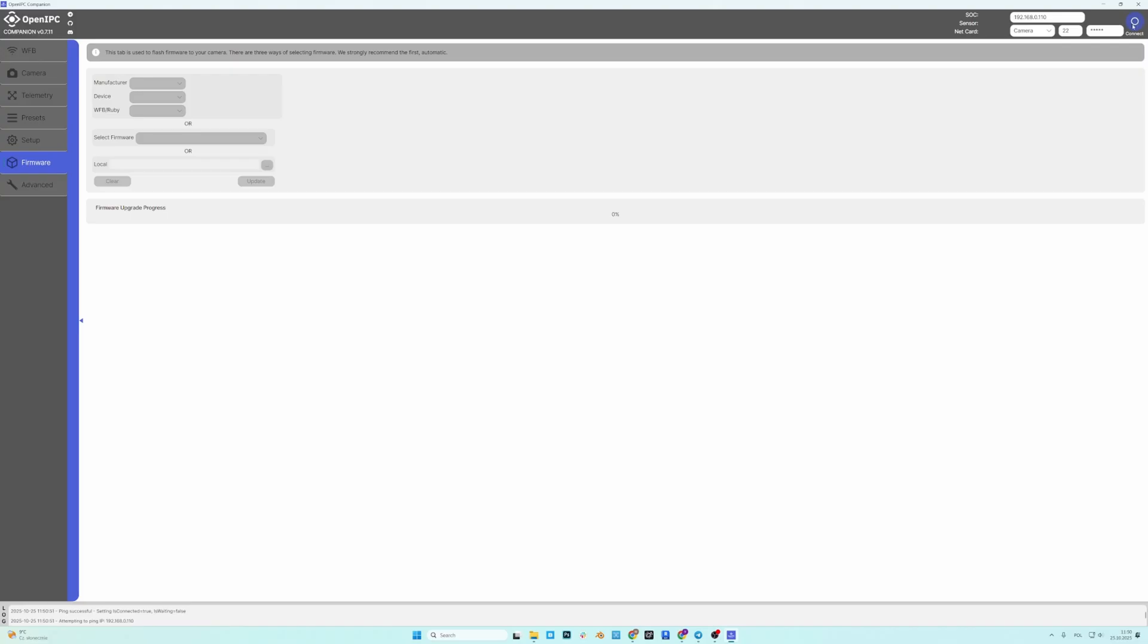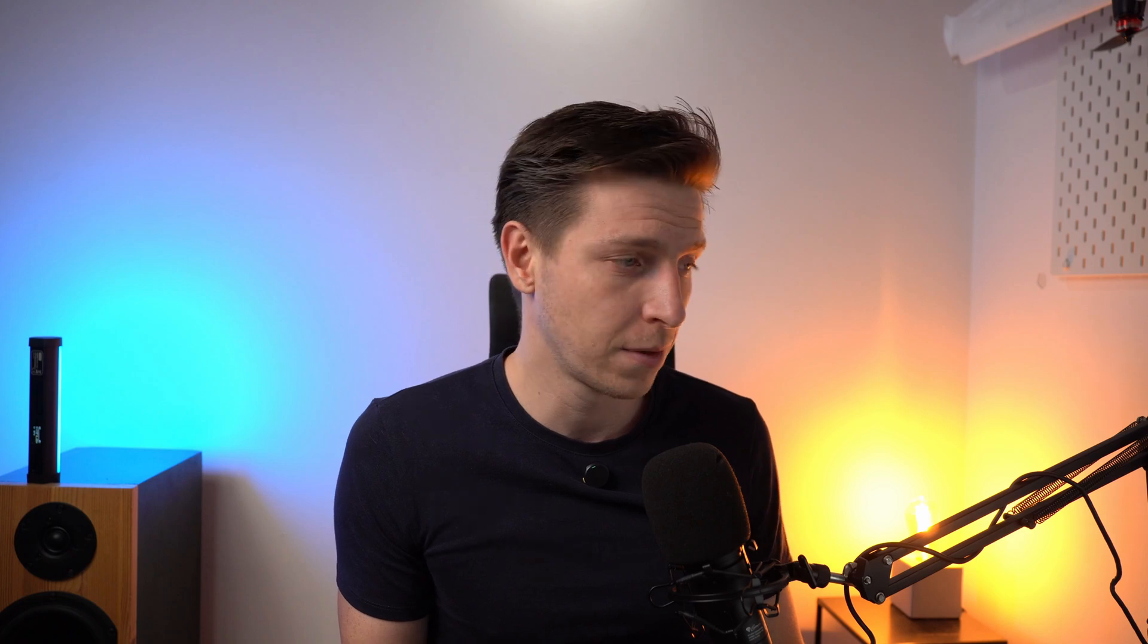If it doesn't turn blue that means the IP address is different. It could happen that your router or your network is set up in a way that it assigns a different IP than the default. In that case you need to find the IP address of the VTX by for example scanning the network and just type it in here.